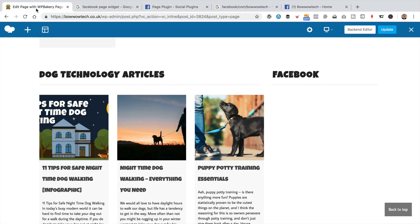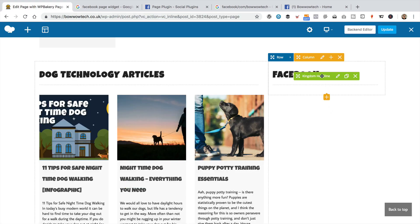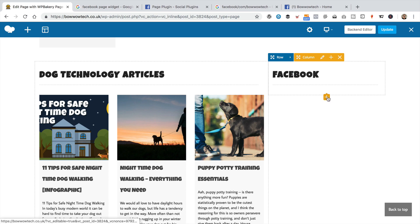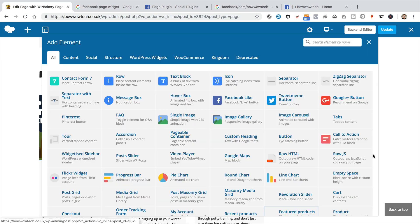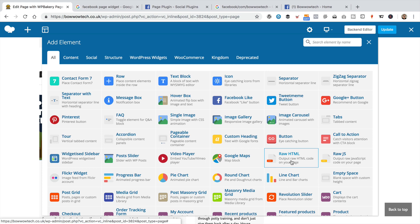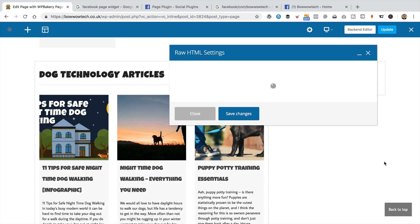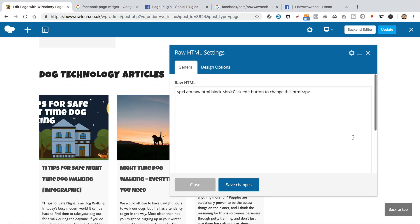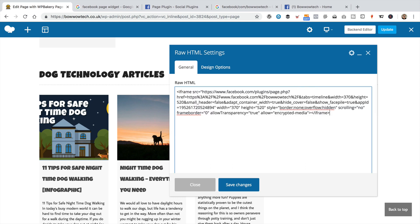Head back to your website. And then in here, I'm going to click on the little plus. I'm going to add a raw HTML element. I'm just going to add it. Let's take out what's already in there. I'm going to paste in that code from Facebook. Click save changes. Let's see what happens.